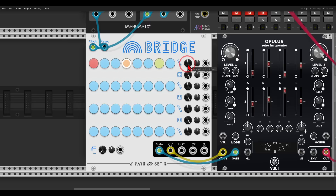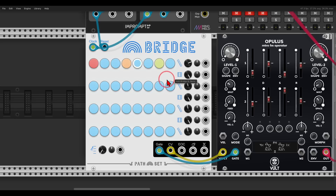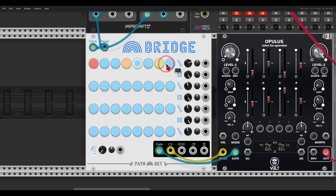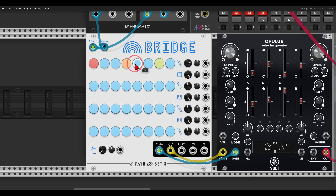We can also change the length — so here, for example, let's say I'll go with 12 steps. It will play 8 and then go backwards for 4 more.